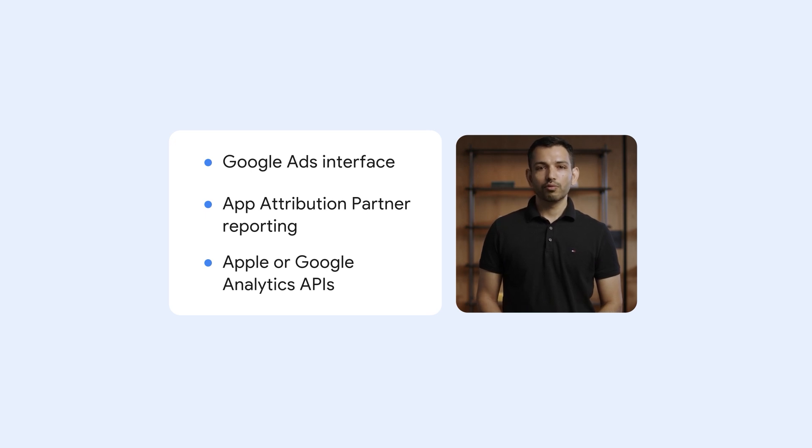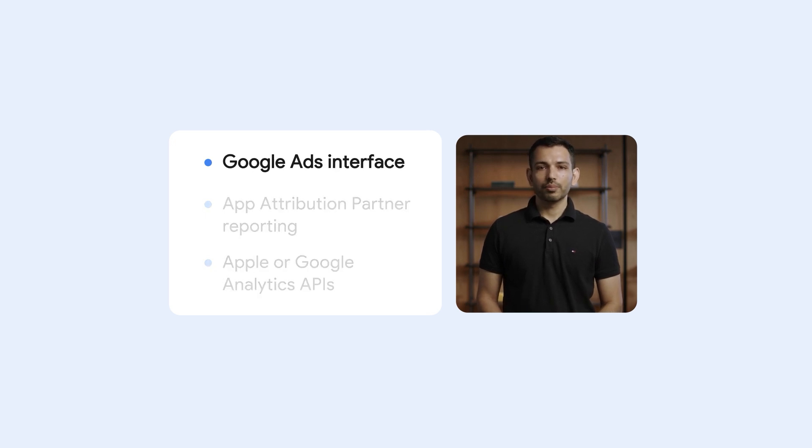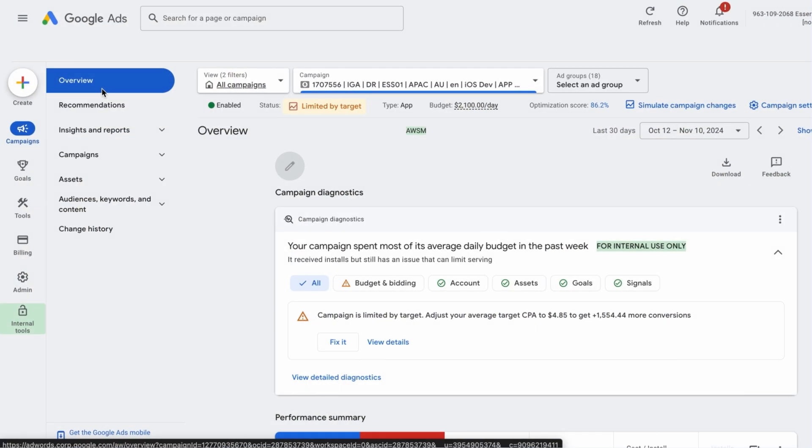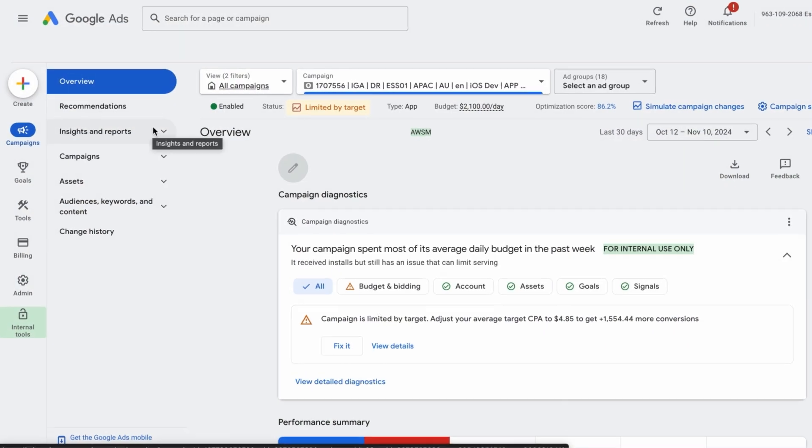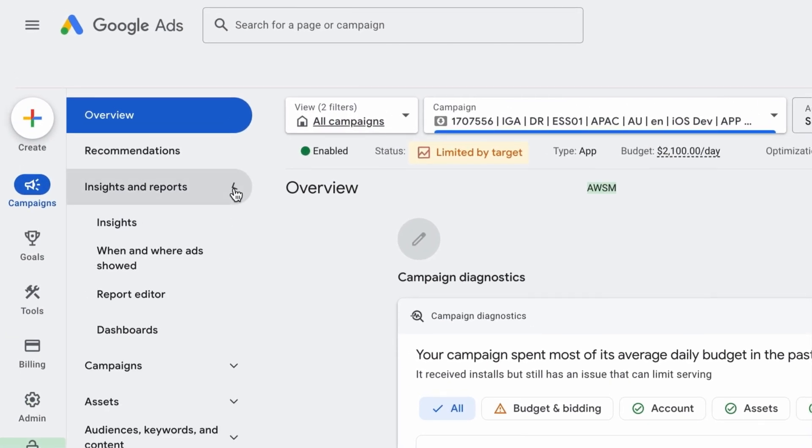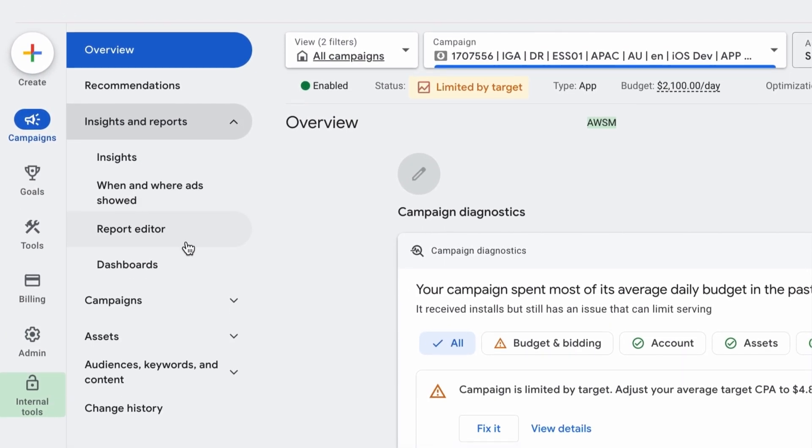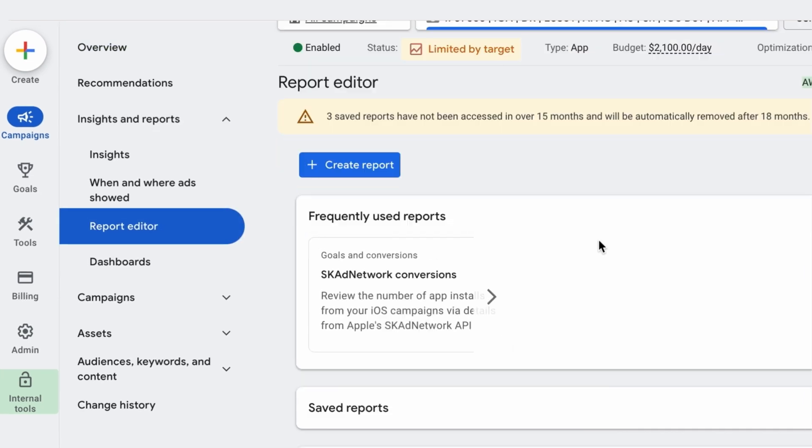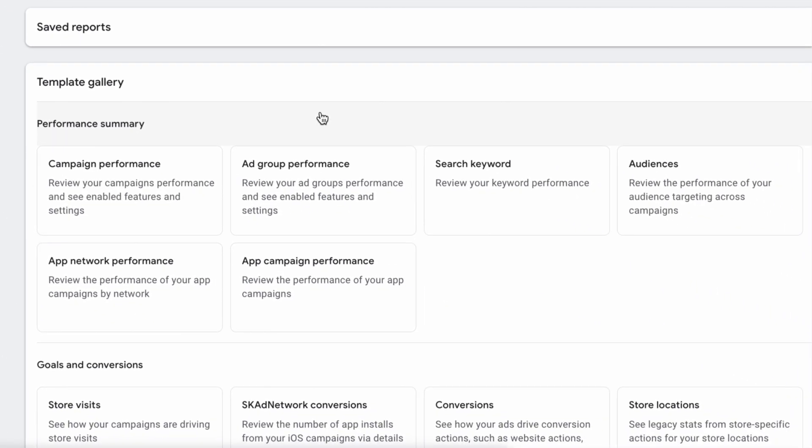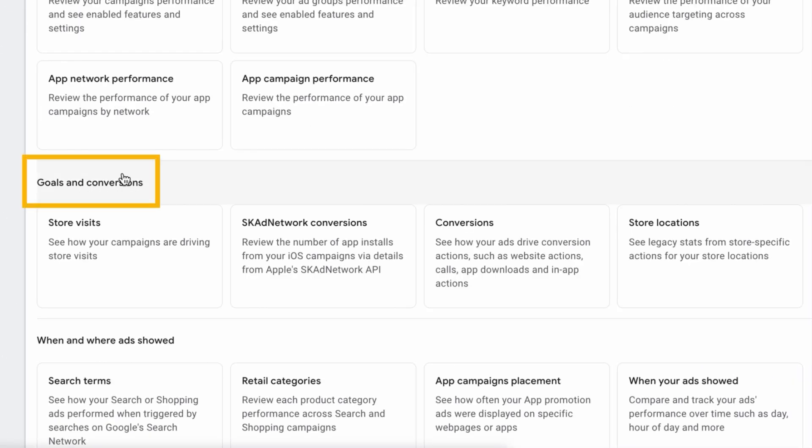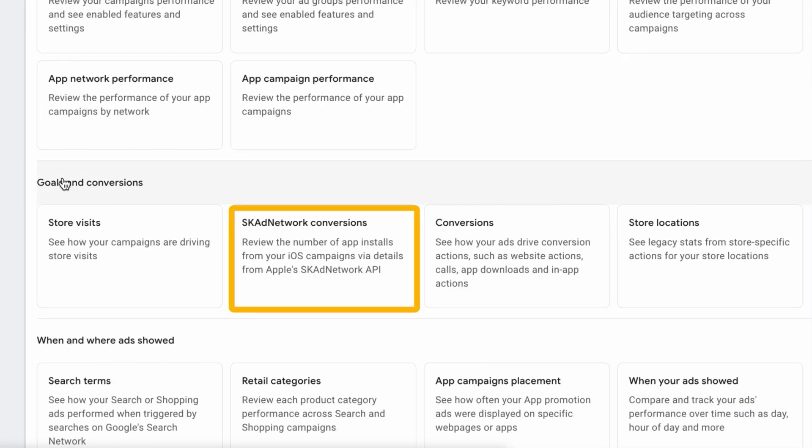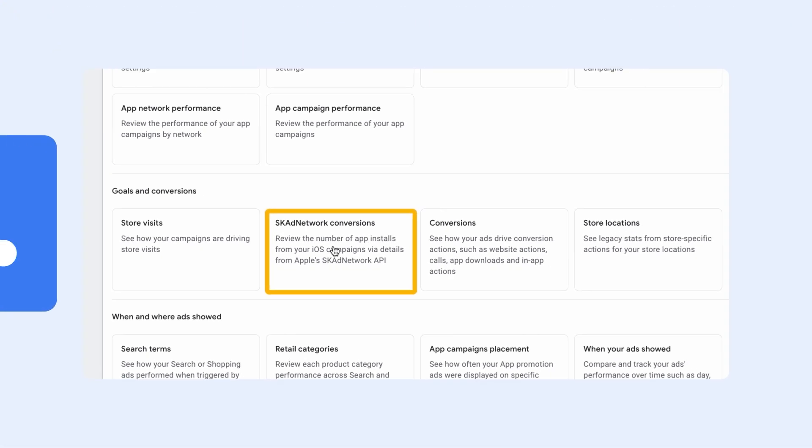Today, we'll focus on the SKAN report on your Google Ads interface. To find your SKAN report in Google Ads, first, head to the Insights and Reports section and select Report Editor. Next, scroll down to Goals and Conversions and choose the SK Ad Network Conversions report.